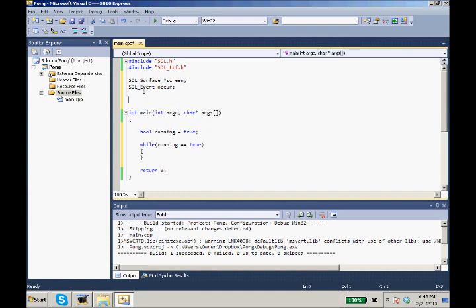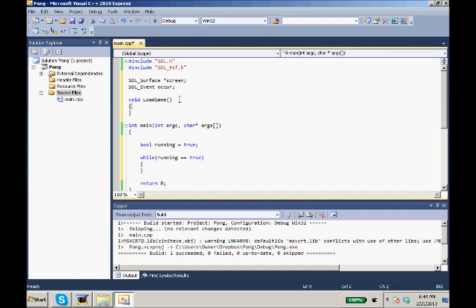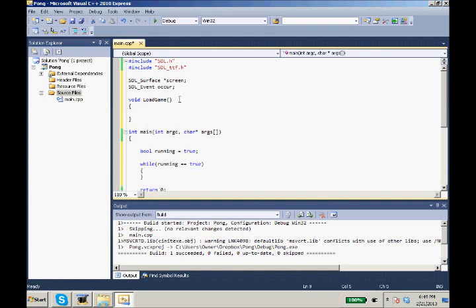First things first, before we can start drawing our screen or handling our events, we first need to load our game. I'm going to take this out of the main function and create a separate function. This will be void load game. We don't need a semicolon there, it's just going to be declared up there and defined up there.